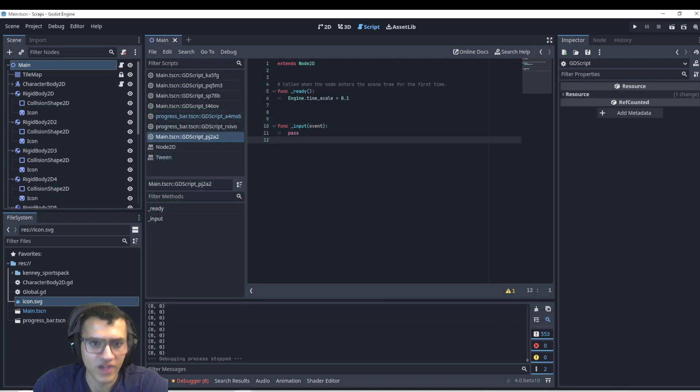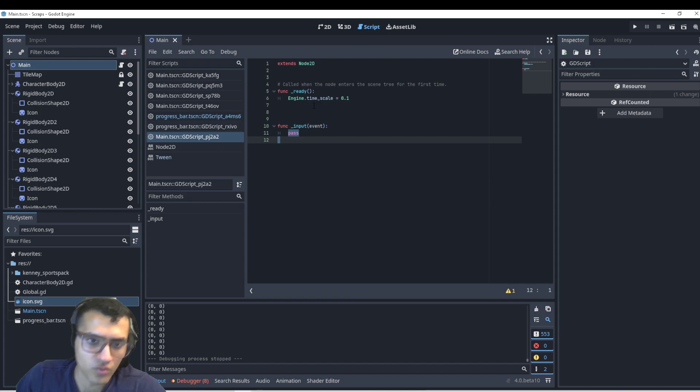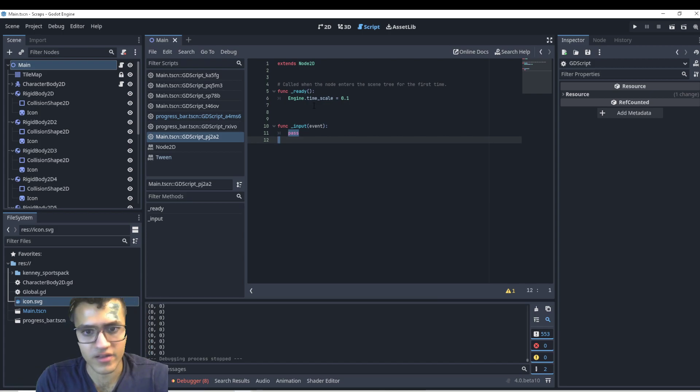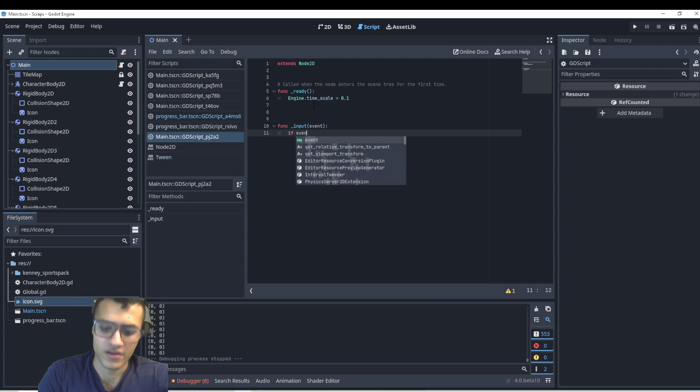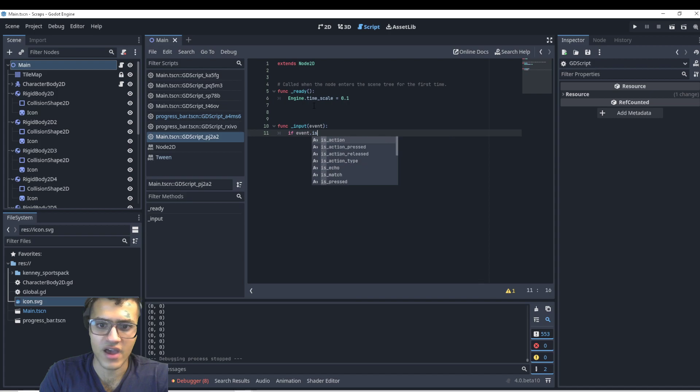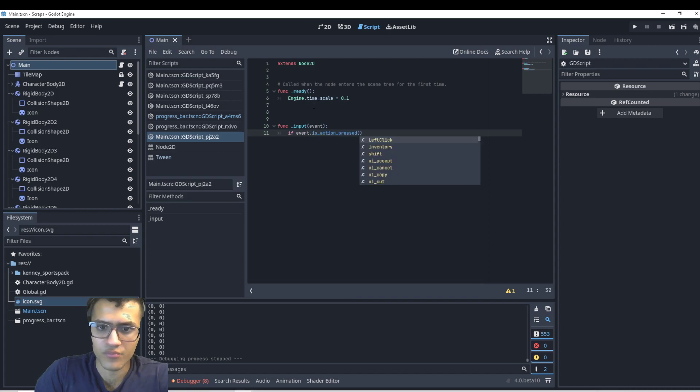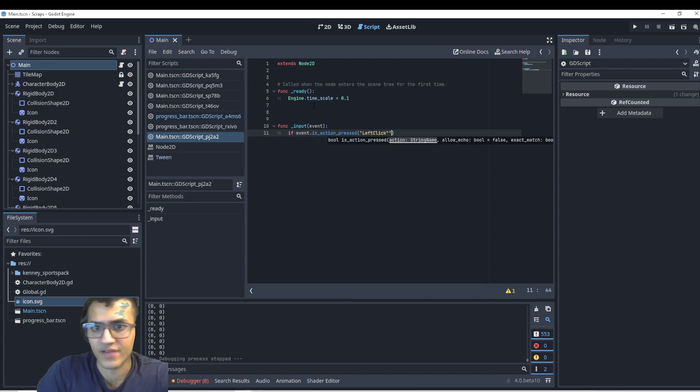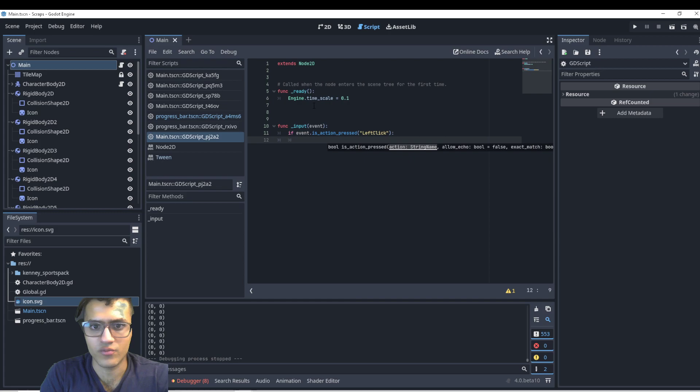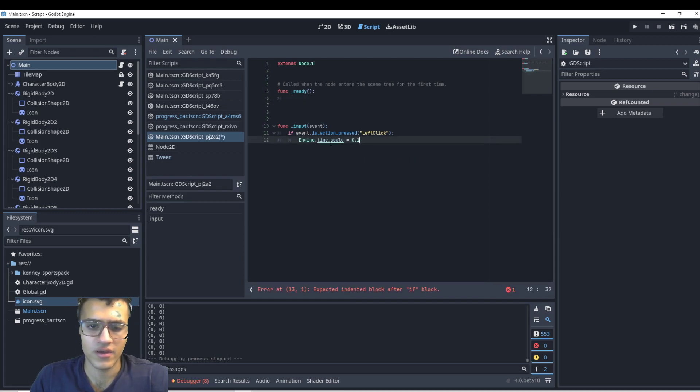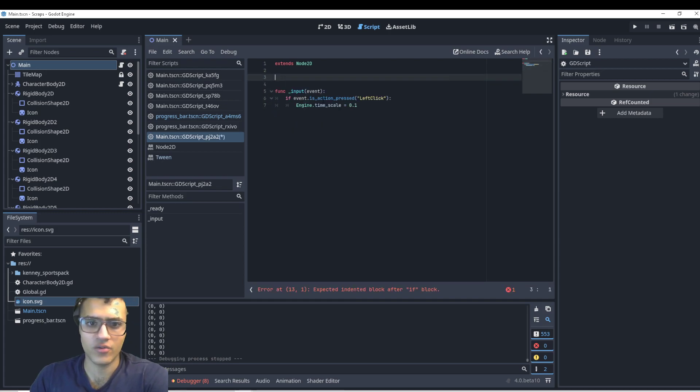Now let's say I want to do this on an input. A very good way you might think is to, okay, let's say if it is action pressed left click, then we'll do engine time scale. We'll delete that.